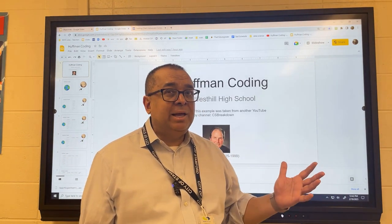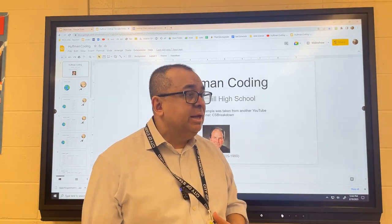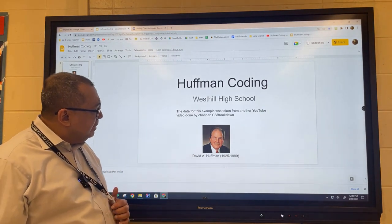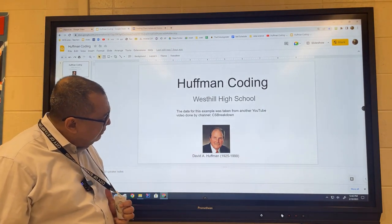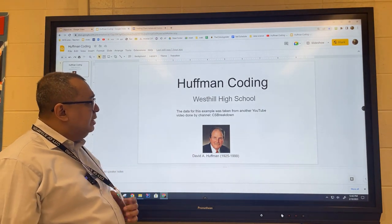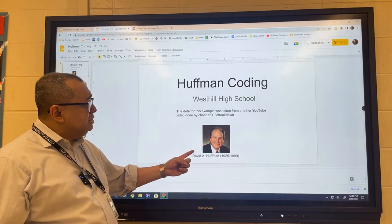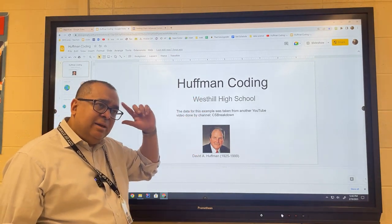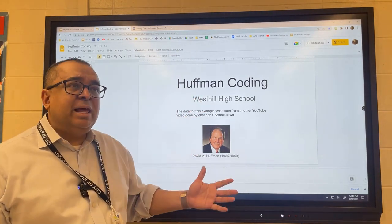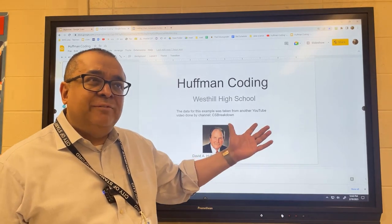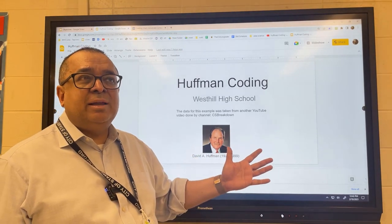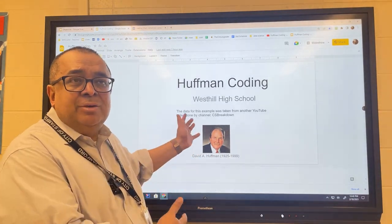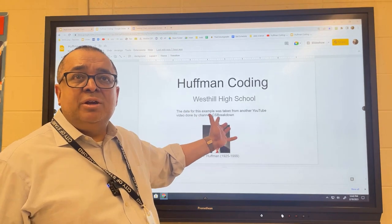Today I'm going to show you another application of trees. This is kind of a wild application that you wouldn't think of initially. This guy David Huffman, who died about 24 years ago, is the one who came up with it, so his name is attached to this algorithm. What I like about it is that it's so off the beaten track — you'd never think to use trees for what he used them for.